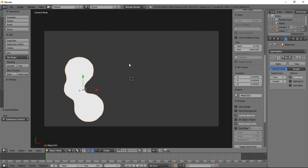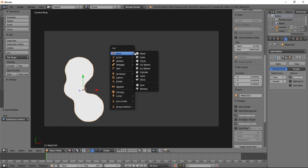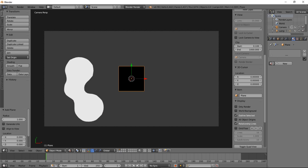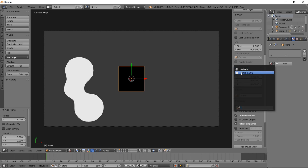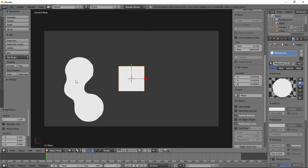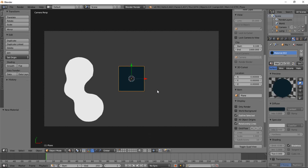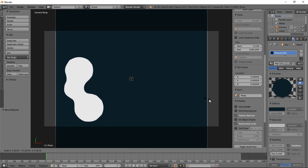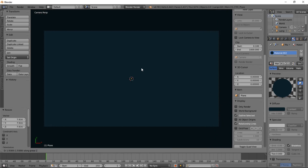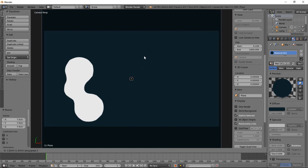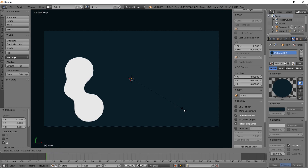Now we can add in the background. So Shift A, mesh, and click plane. And we'll make this a shadeless material as well. So let's just click the material that we created for this, and kind of separate it, and make it its own material, so that we can change the color to something darker. And S and left click, and GZ to move that down here. And left click, and size it up a little bit more, and left click to confirm that.